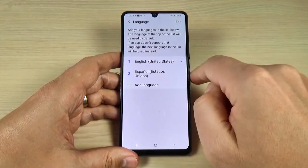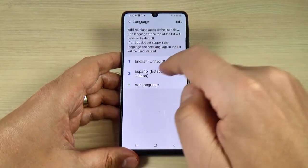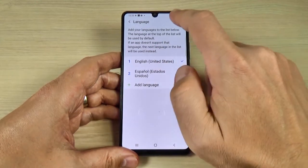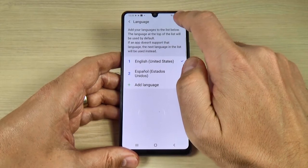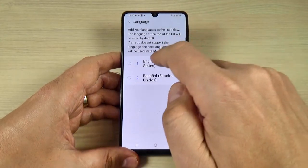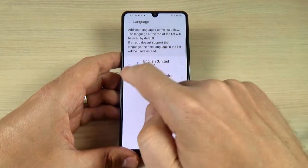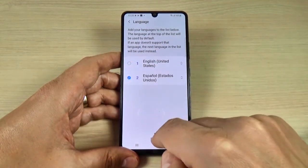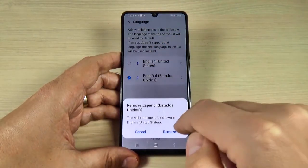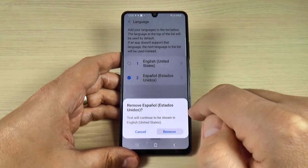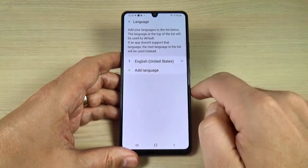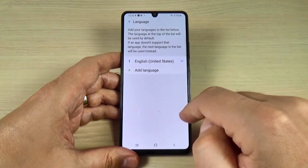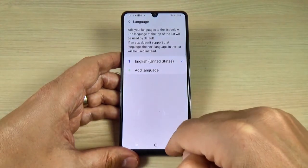Now my phone is back on English, and to delete Spanish press Edit, select Spanish and press Remove, and again Remove. Now we have only English.